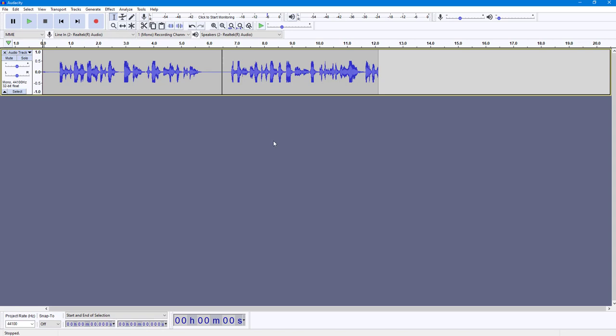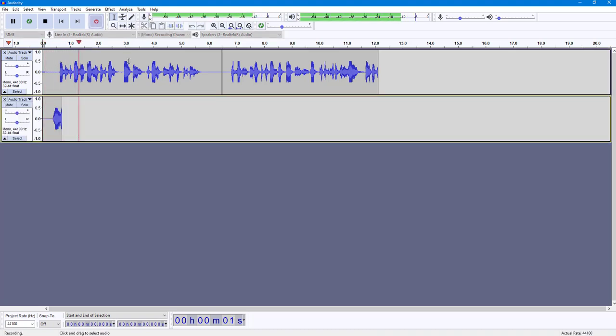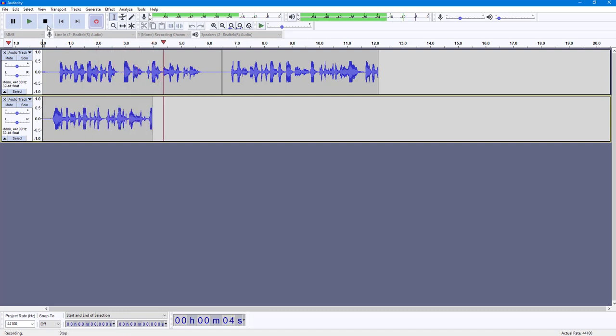Another thing that you can do is you can record out in a separate track and not on the same track. For that you can hold Shift on your keyboard and here you can see that the recording button changes out. Now if you were to hit the record button, what happens is that it gets recorded on a separate track.